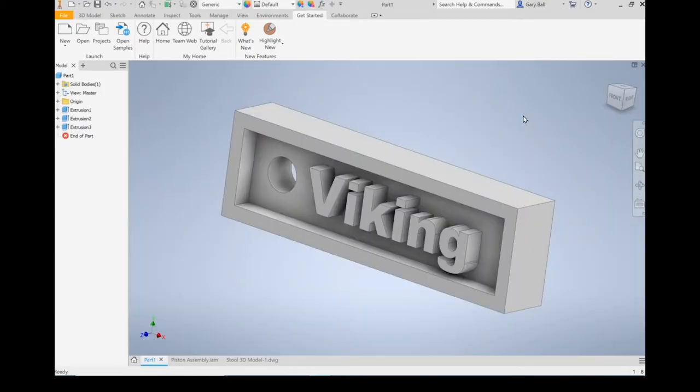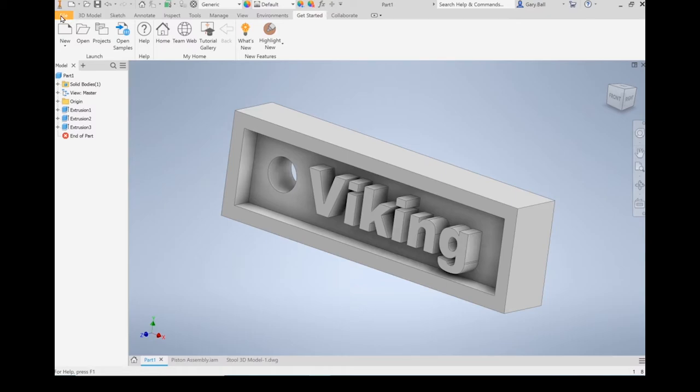All right, once you are in a part window, there are several tabs and menus you're likely to use. The file tab here, this is for saving your projects, for opening new projects, things like that.